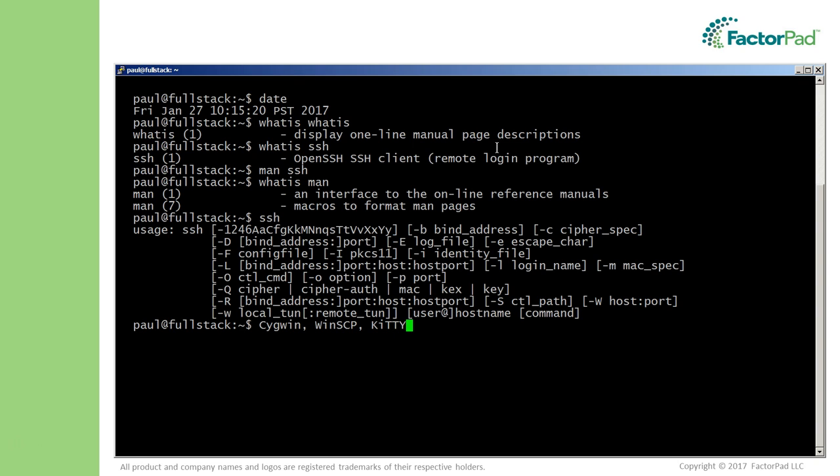For the Windows client, the program that seems to get most attention currently is called PuTTY. There are other mentions of tools within Cygwin, WinSCP, and Kitty.